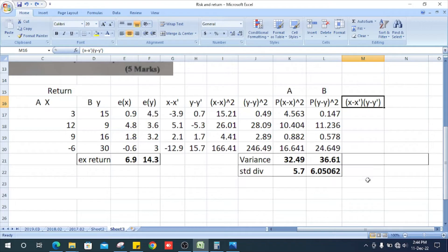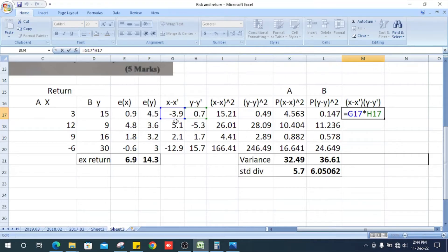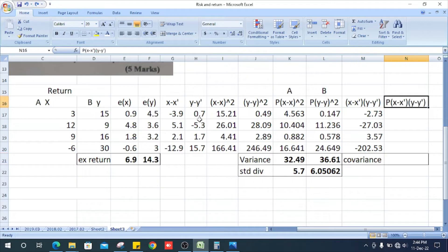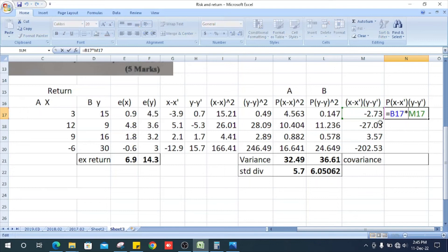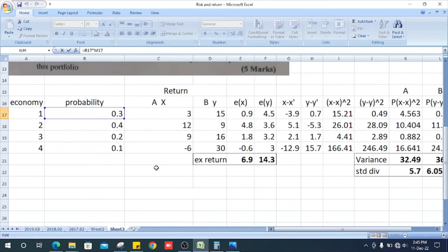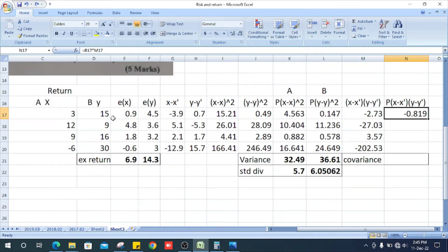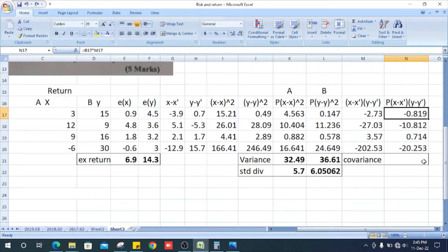Now we can get the x minus x-bar multiplied by y minus y-bar column. The first value is minus 3.9 multiplied by 0.7, which is minus 2.73. Likewise, get the other amounts. This column then needs to be multiplied by the probability column. The first entry is 2.73 multiplied by the probability 0.3. Likewise, get the other values. The total value of this column is the covariance.